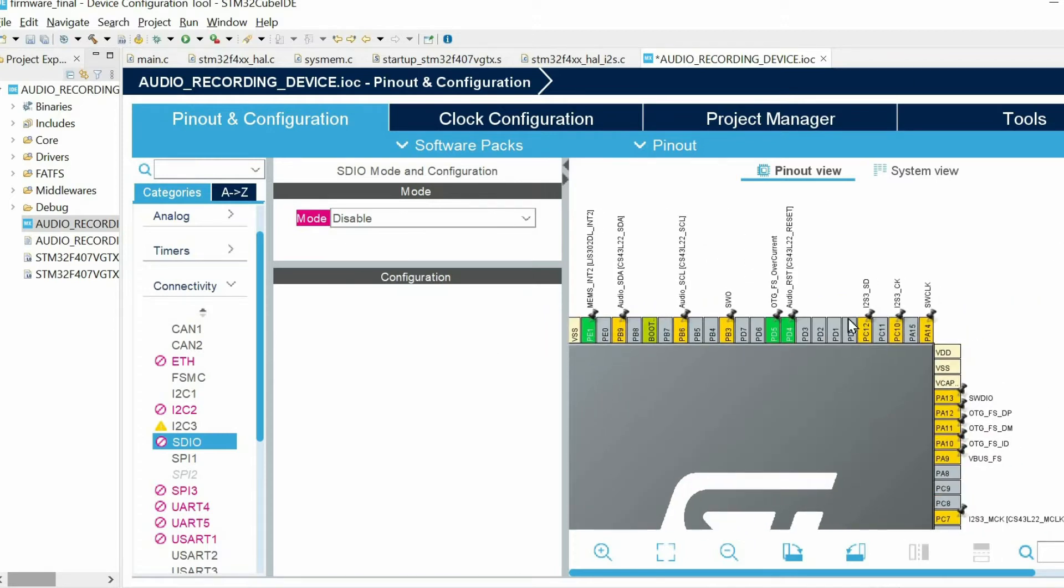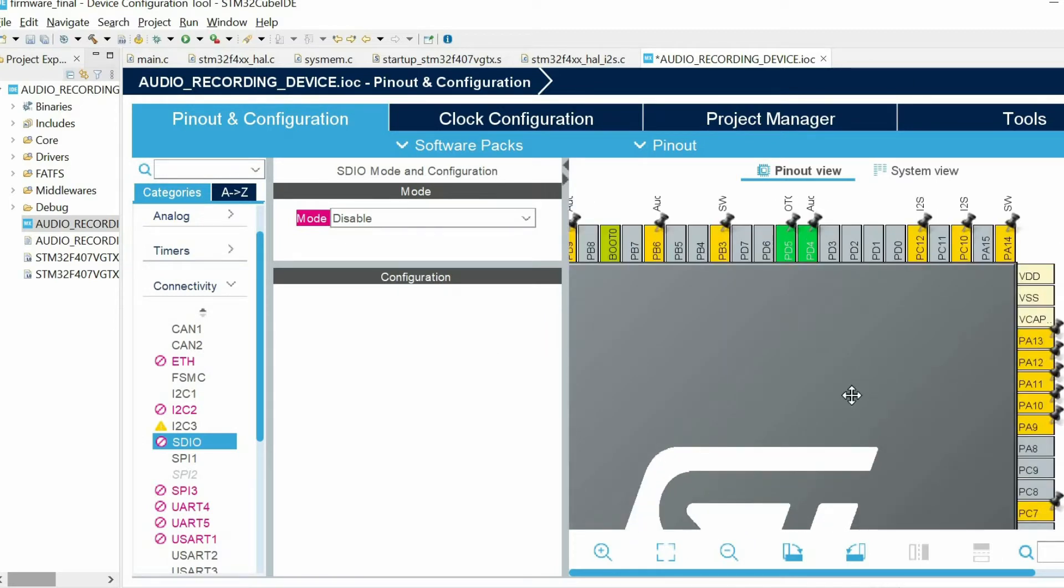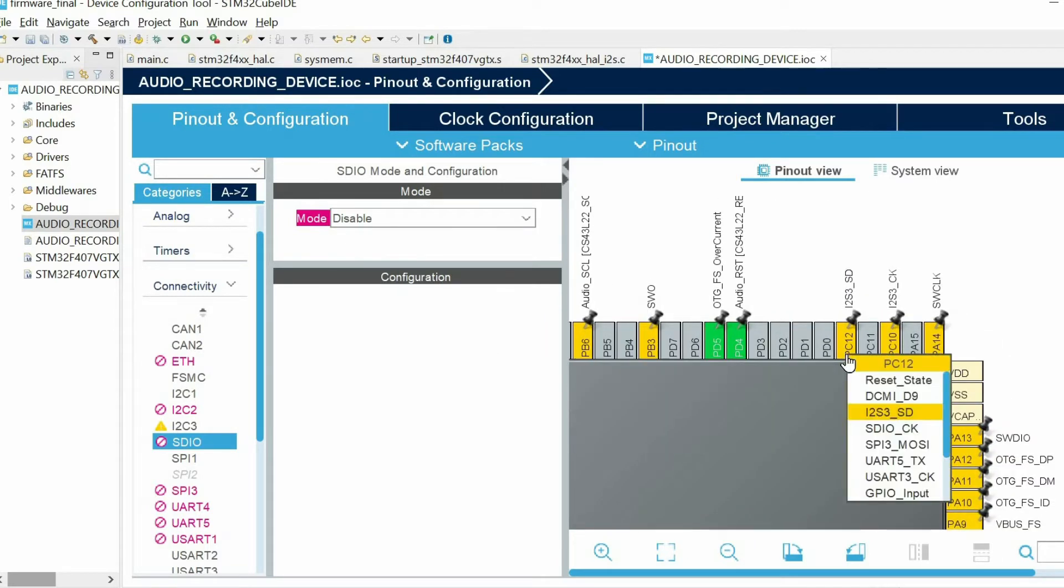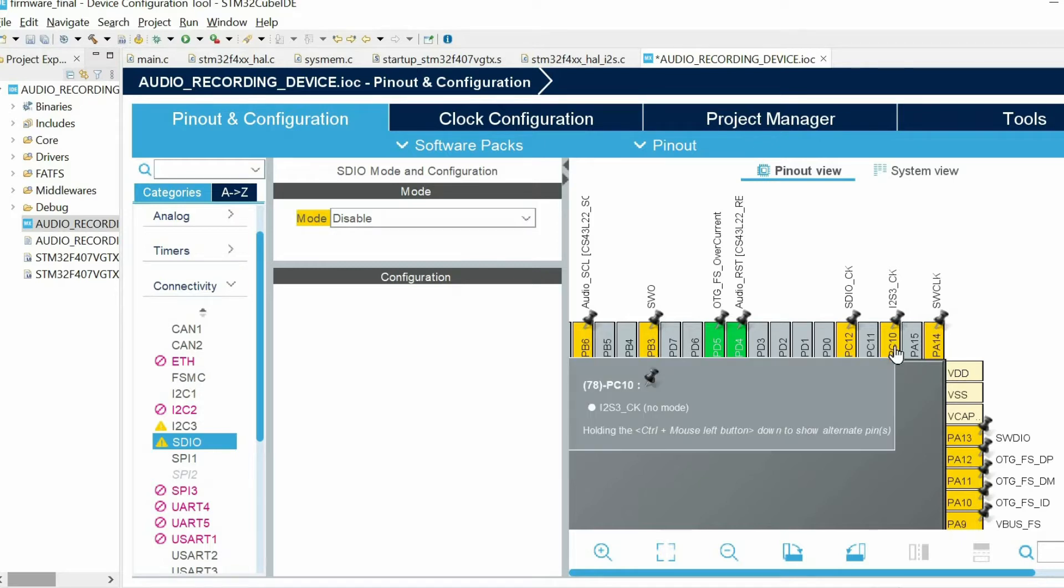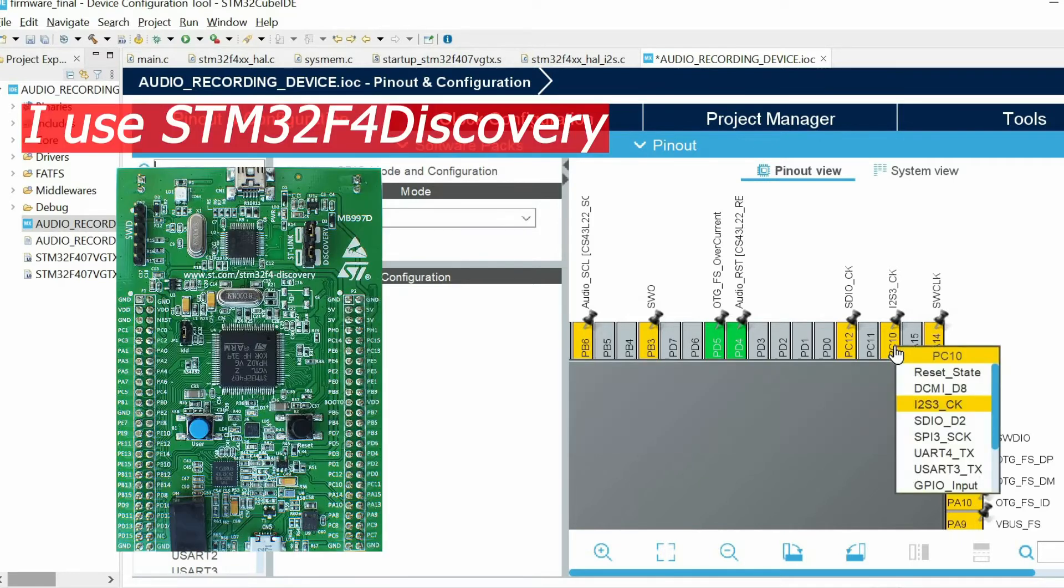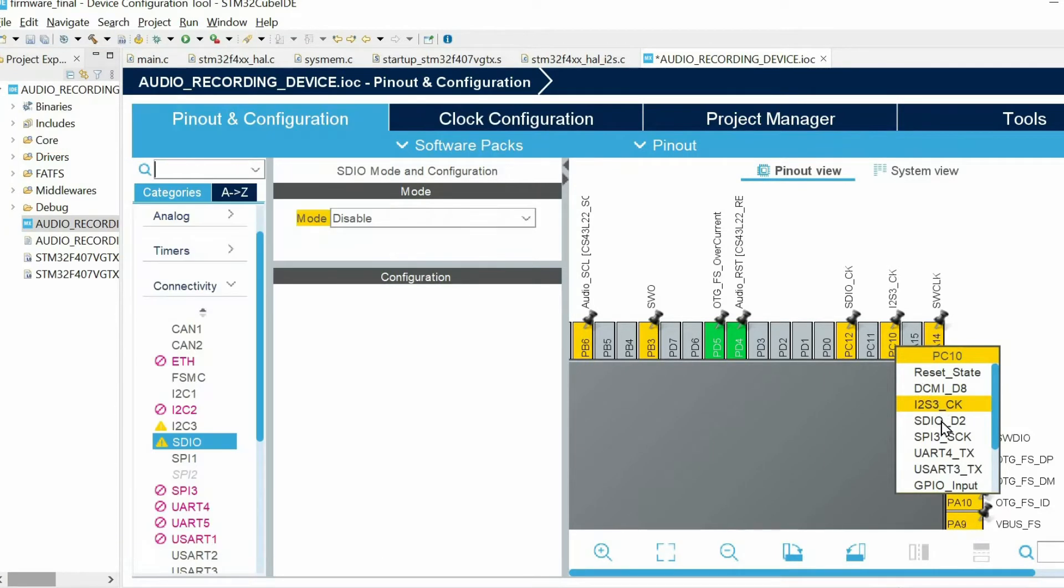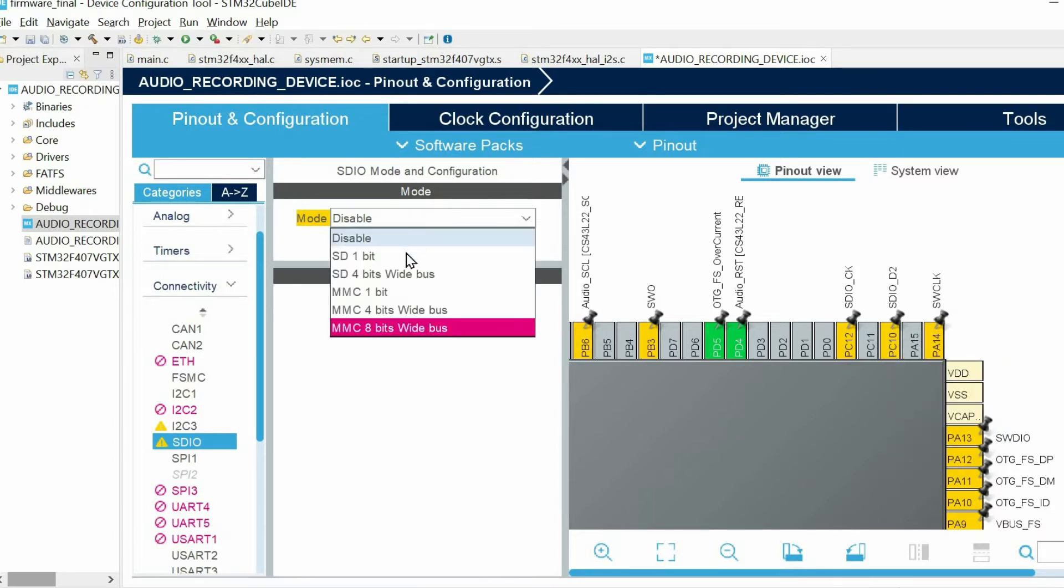So I am going to change the configuration of these pins. For PC12 we have SDIO clock, and for PC10 we have data line 2. In my case I am using STM32F4 discovery board. If you are using something else this configuration might be slightly different. Then I can enable this option.